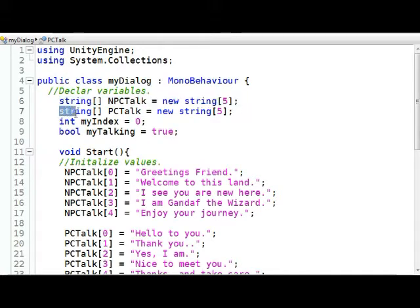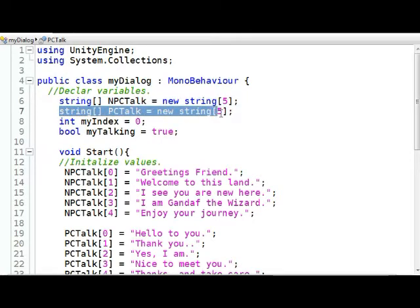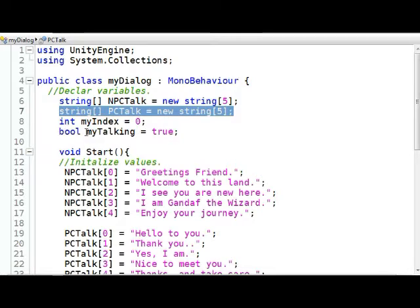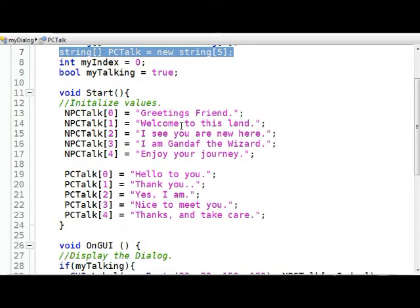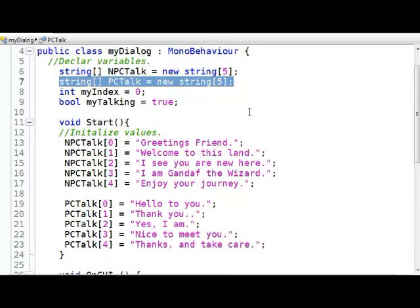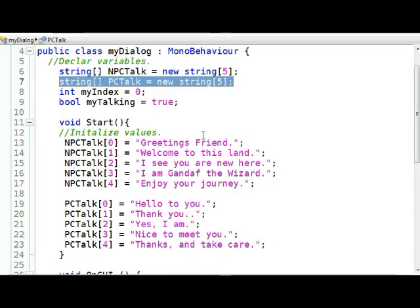Keep in mind that array comes from the word arrangement. So I'm going to have a series of five strings, five arrays that the non-player character is going to say. I'm also going to have a string of five strings that are an array of five strings for the player character to talk. Don't worry about my index, my talking yet. We'll cover that as we go through. What I've got here now is for each array element. And don't forget, all array elements in C Sharp start with zero. So if I say I want five of them, they're going to go from zero to four.